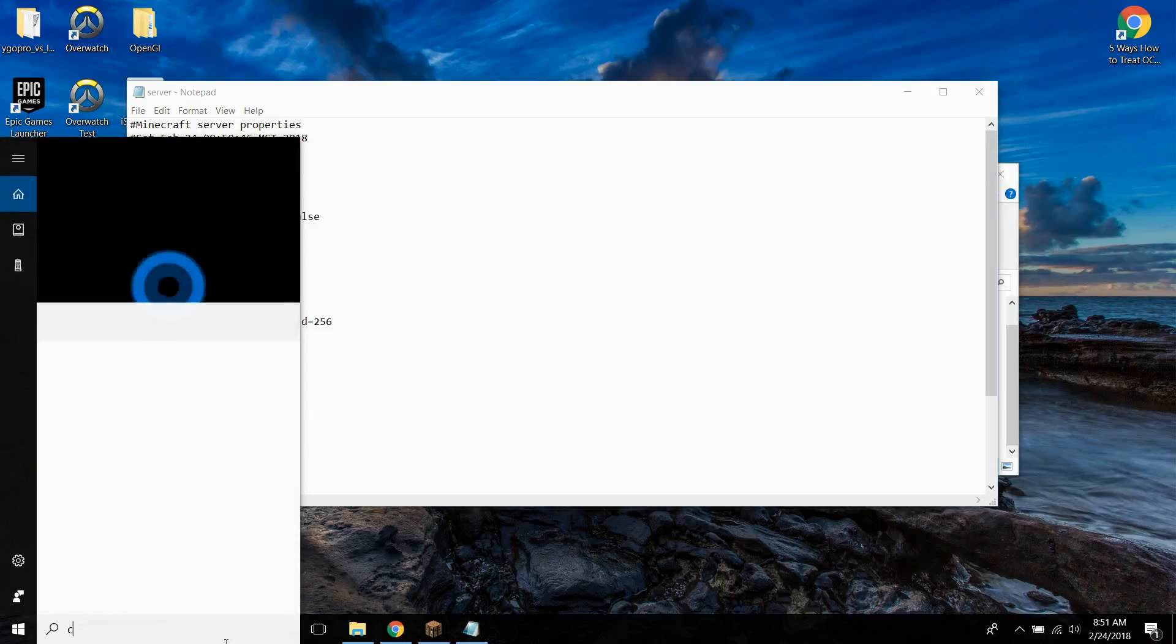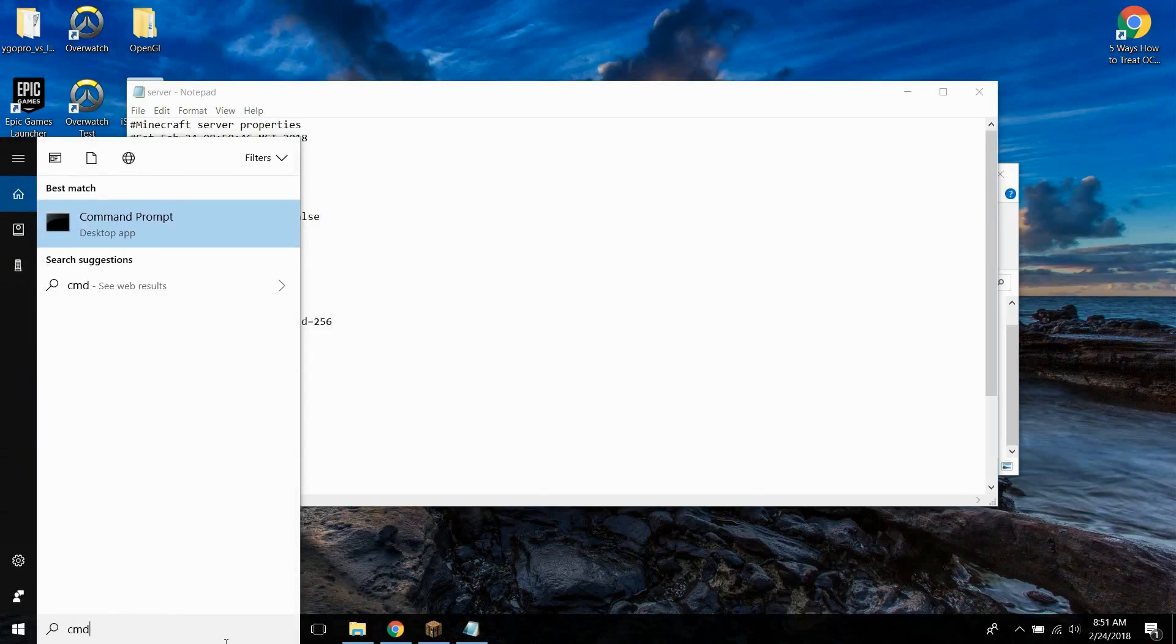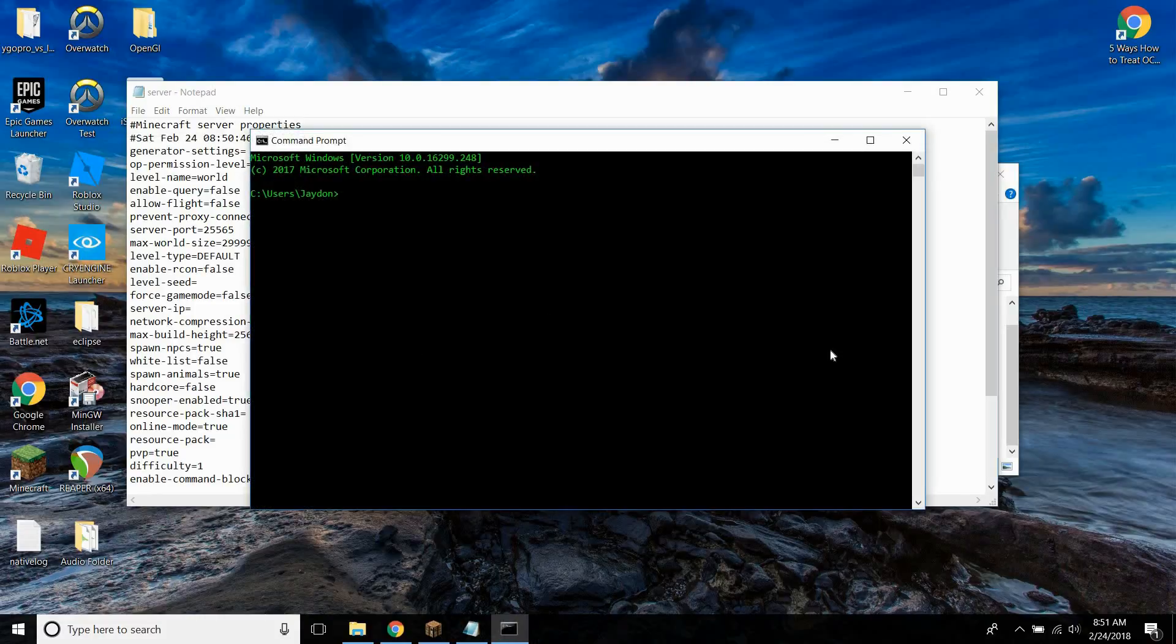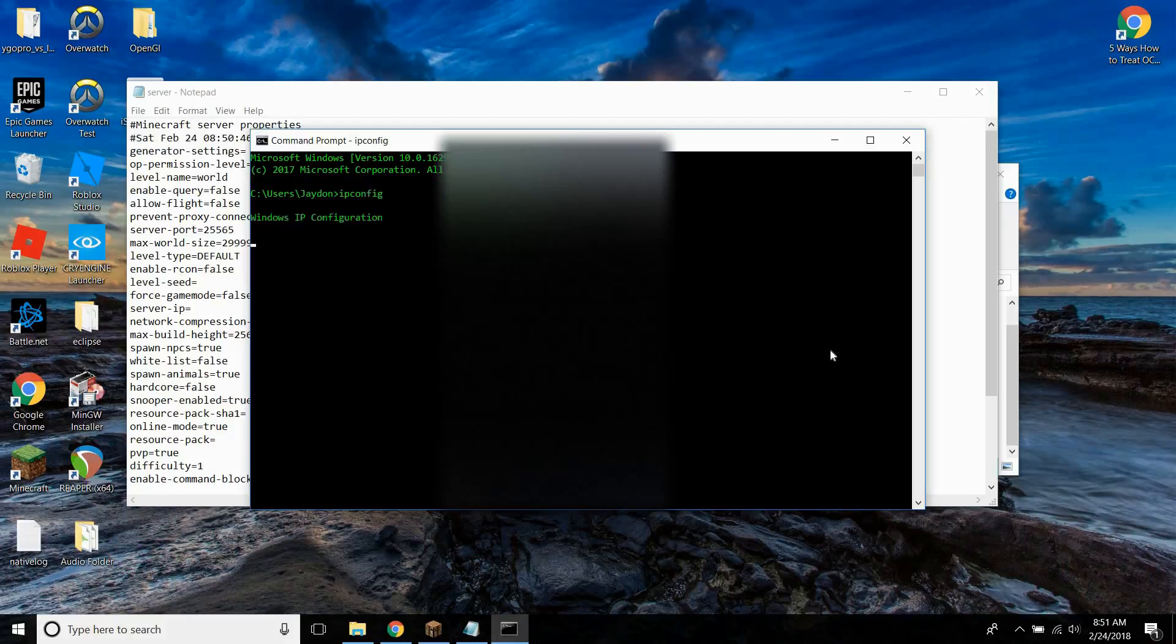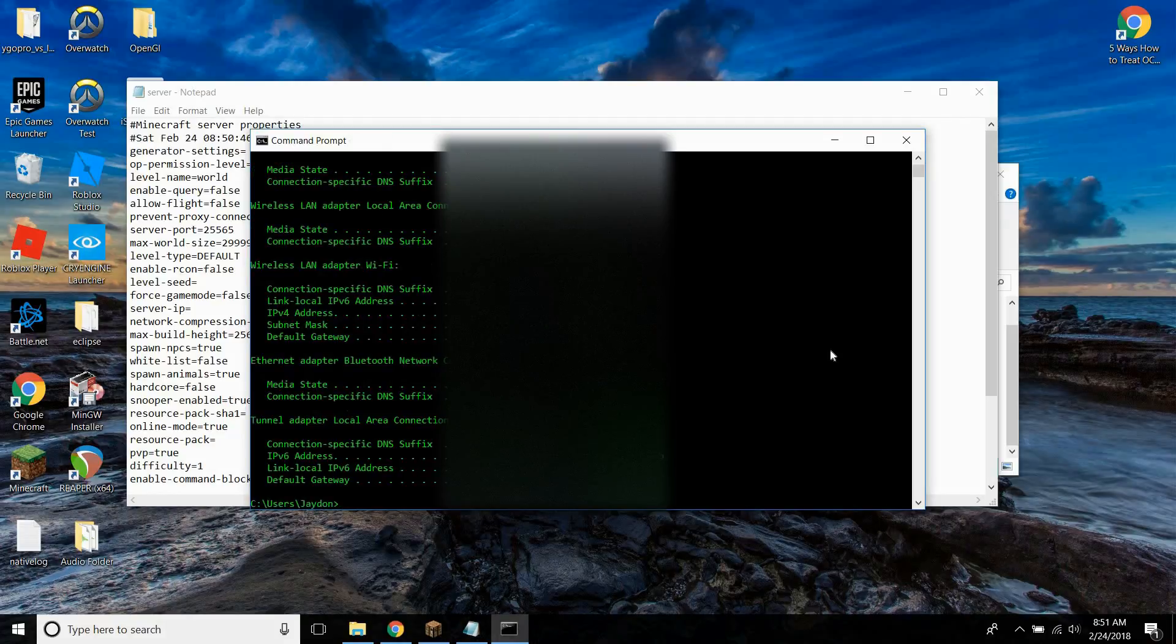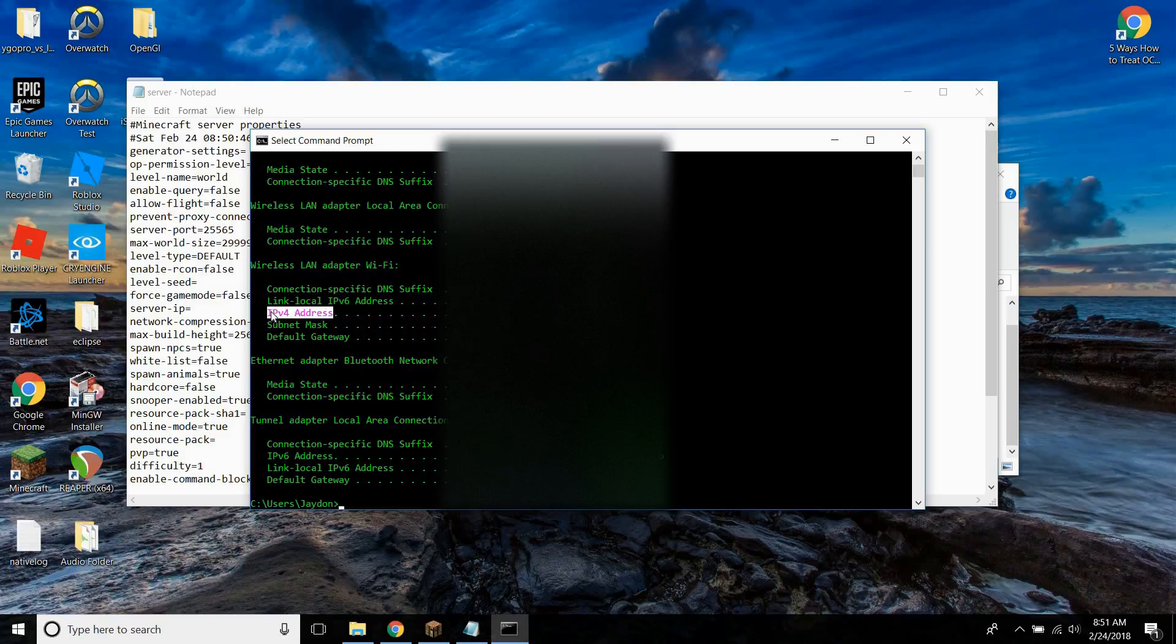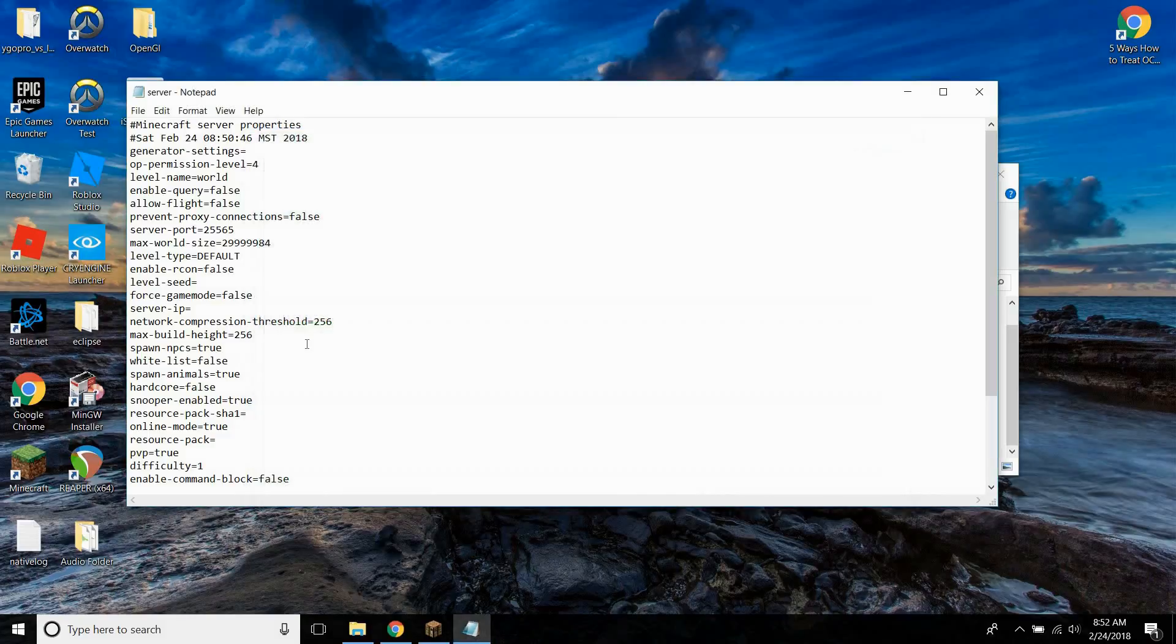So to figure out what to put in here, go ahead and type in CMD and hit enter. And then type in ipconfig, no spaces or caps, like this, and then hit enter. Now, I'm going to be blurring this out, but there should be something called IPv4 address right about here. So just look at the number that's at the end of that, and that's the number you want to type into here.